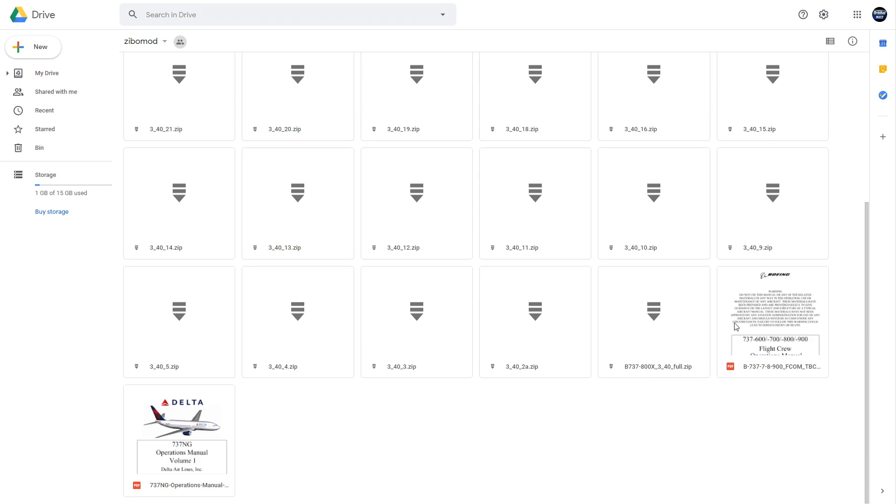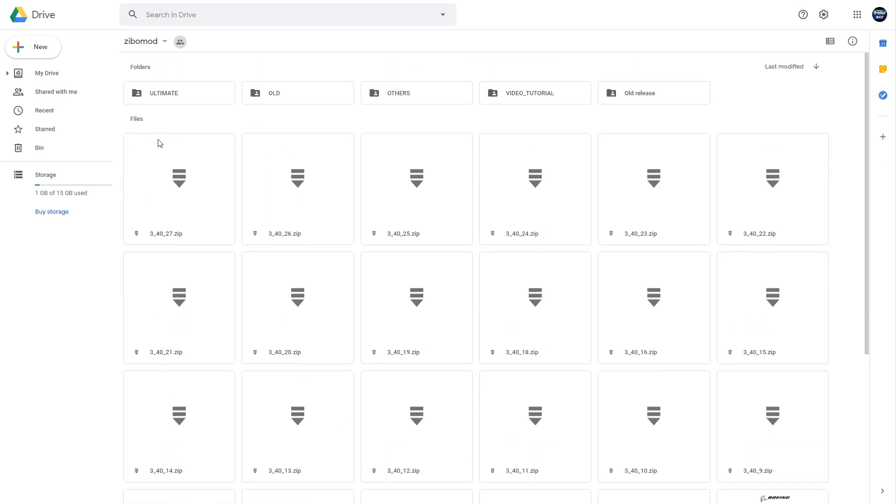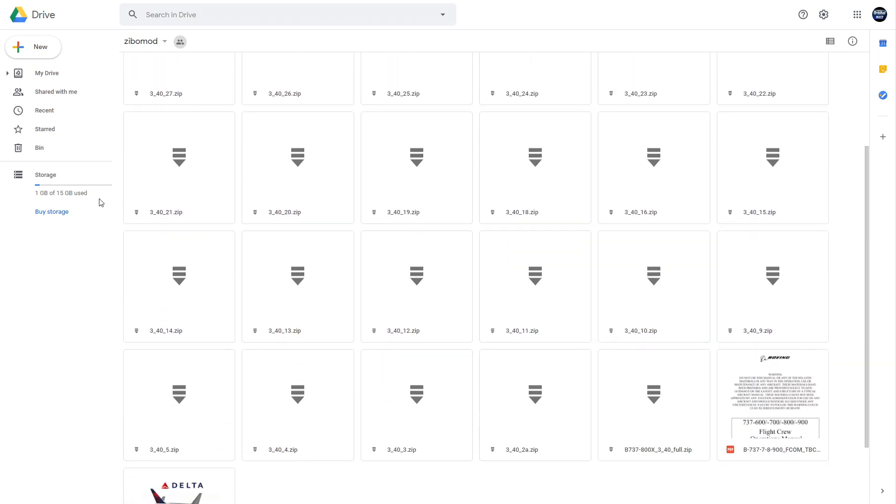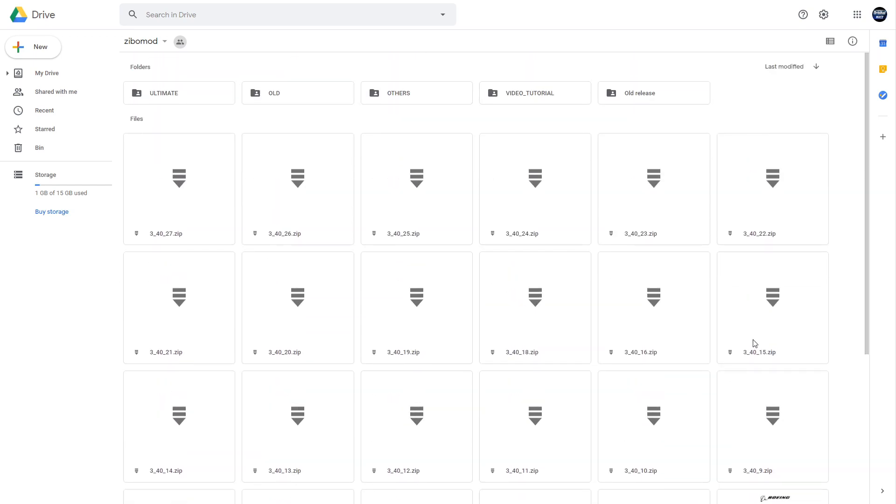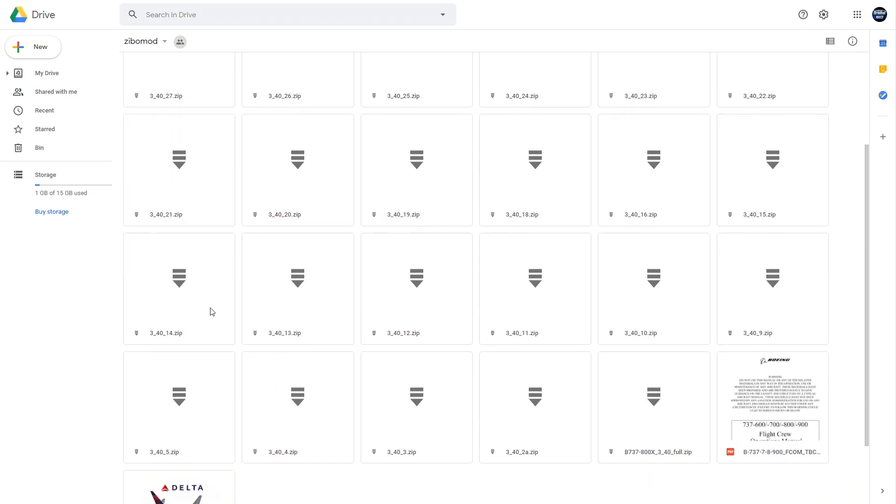So you may be wondering what all these files are. We don't need all of them. These are all the different patches, when it's been updated. Obviously you want the latest one, so 3_40_27. Now this might be higher in the future. There will be small updates between now and you watching the video.